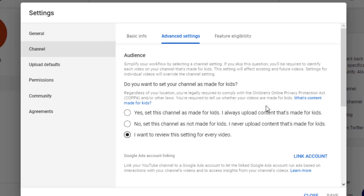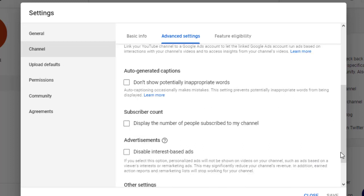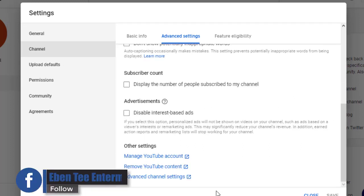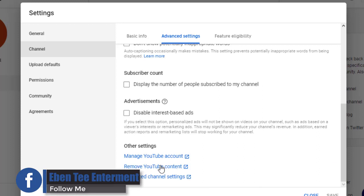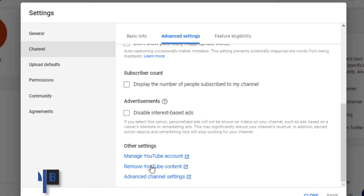This is where if you want to delete your channel, you click Remove YouTube Content. Click on it.